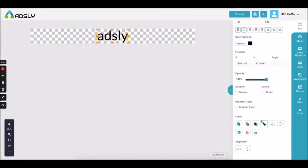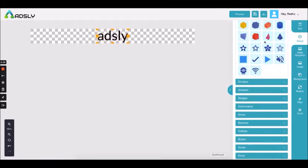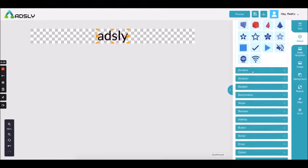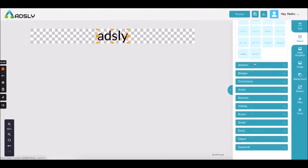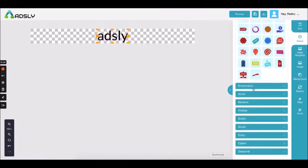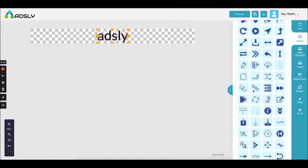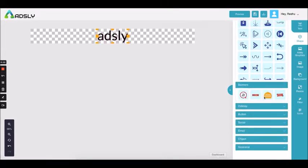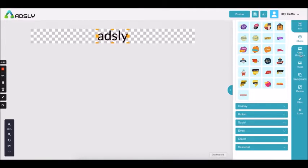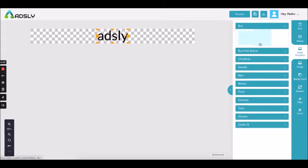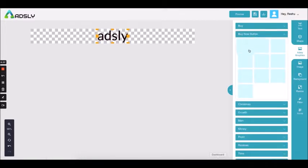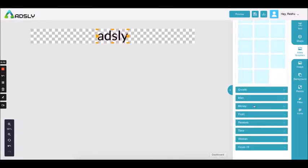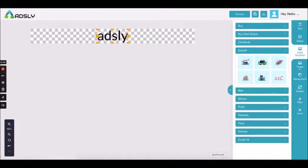This is how the text feature works. Next comes the shape gallery — these are all the shapes we are providing so you can use them in your ads. We have added a huge collection to make your ad more appealing. Then we have a dedicated graphics gallery specially made by Adsly's team — never-before-released graphics custom made for you, and we will keep adding more.